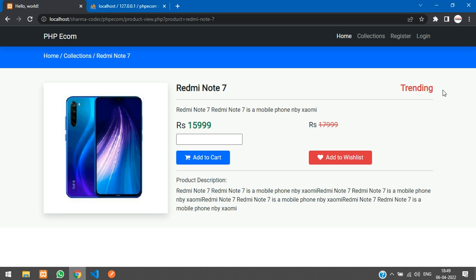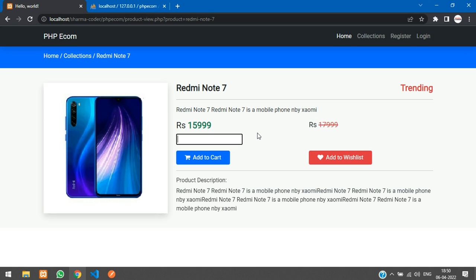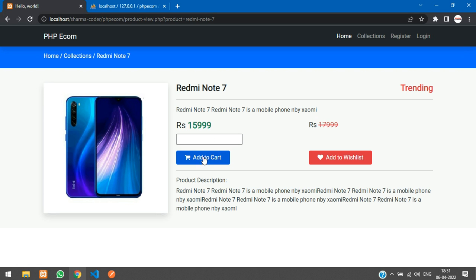So that is it in this video guys, we have seen how to make the product view. You have got your design. Quantity, let's say five, and you click add to cart. This product with the quantity of five should be added to cart.